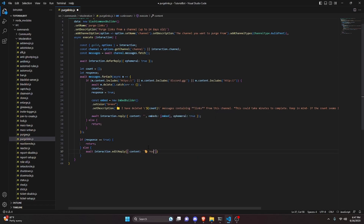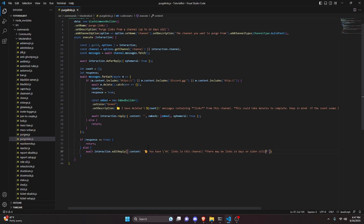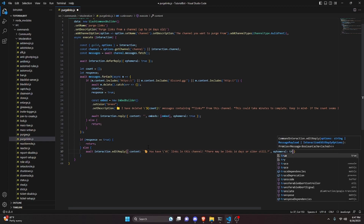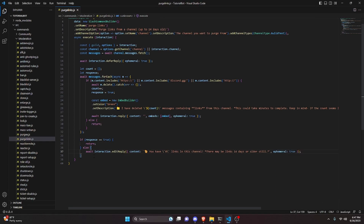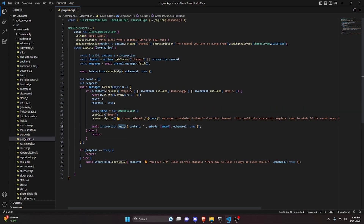After the forEach, we check: if response equals true, we return and do nothing. Otherwise in the else branch, we do await interaction.editReply with a message saying "You have `0` links in this channel ⭐. There may be links 14 days or older still." We also set ephemeral to true there.